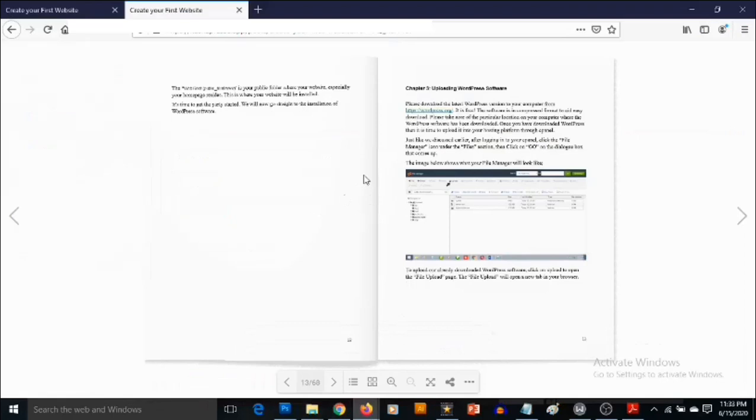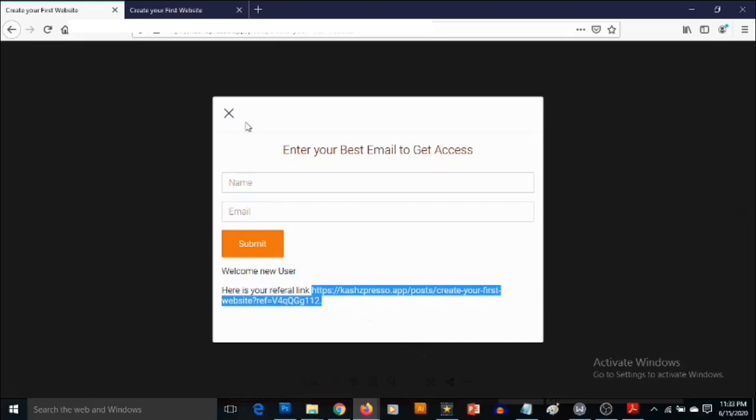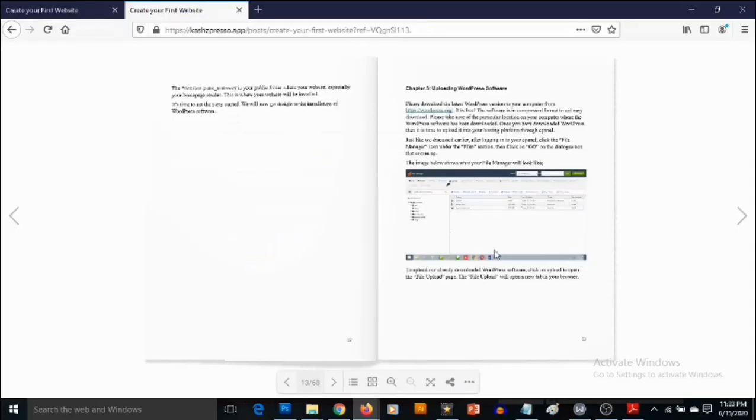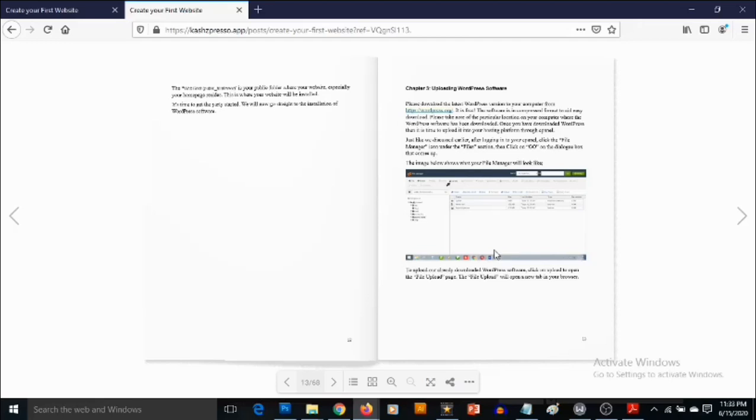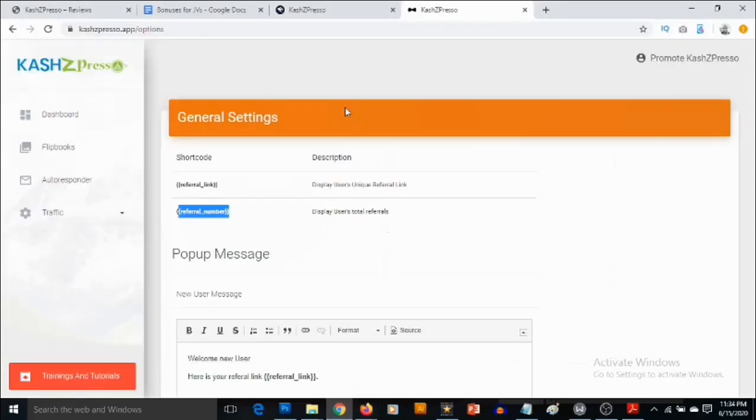When your visitor clicks on their referral link, it's going to open the ebook for them once they've signed up. Now this same link, when other people click on it, they are going to be presented with the form. So that's how it works. And this is how it actually helps build your list. As many people as jump on this link and put their names and emails in the opt-in forms, they are going to be added to your list. That's how CashZed Preso works.